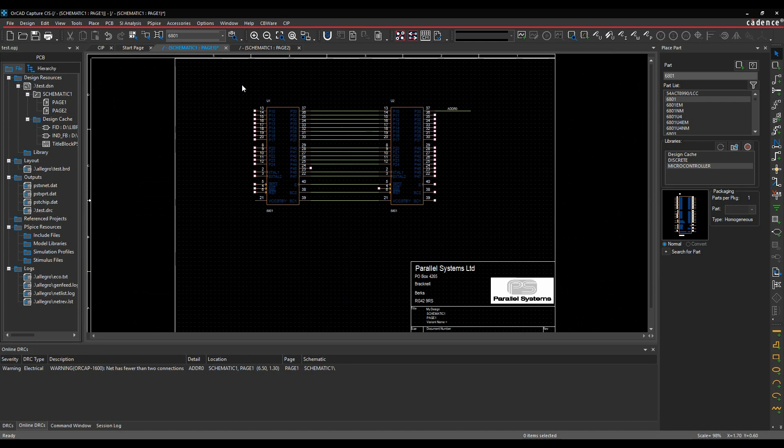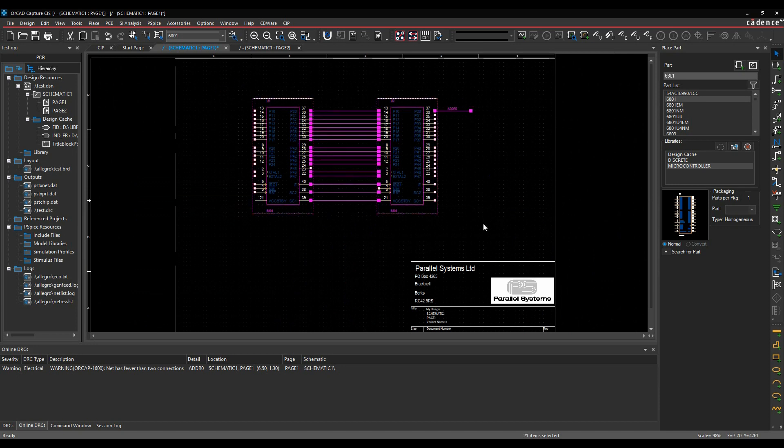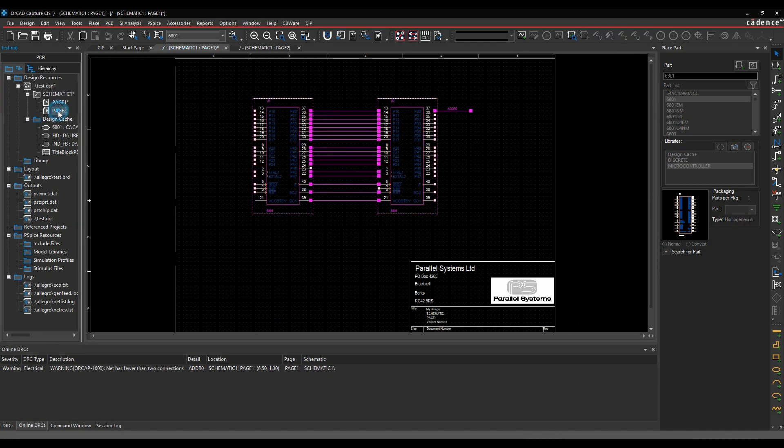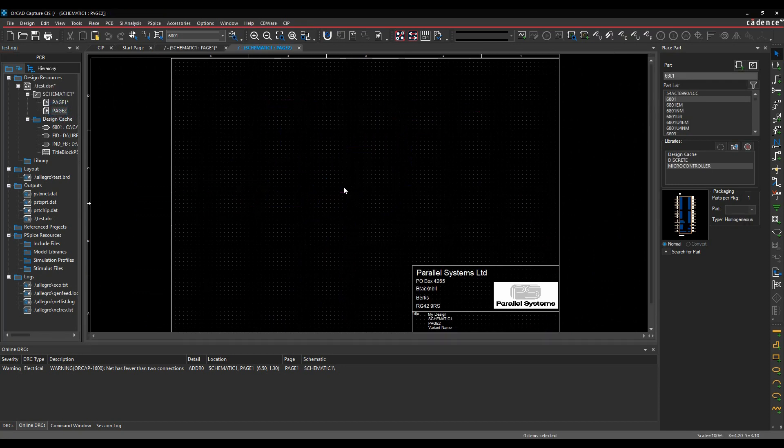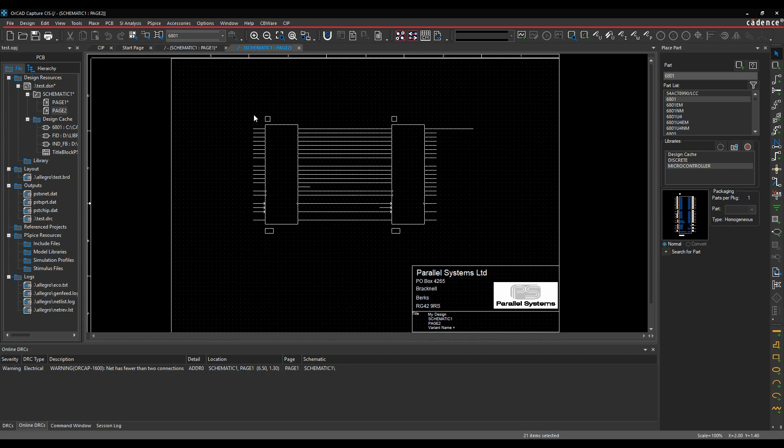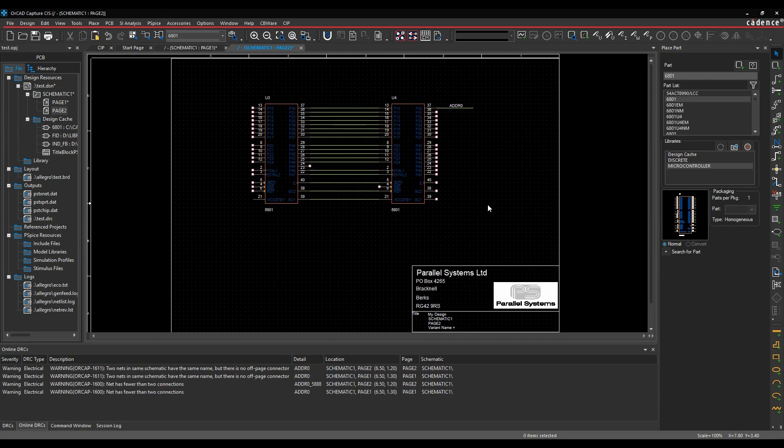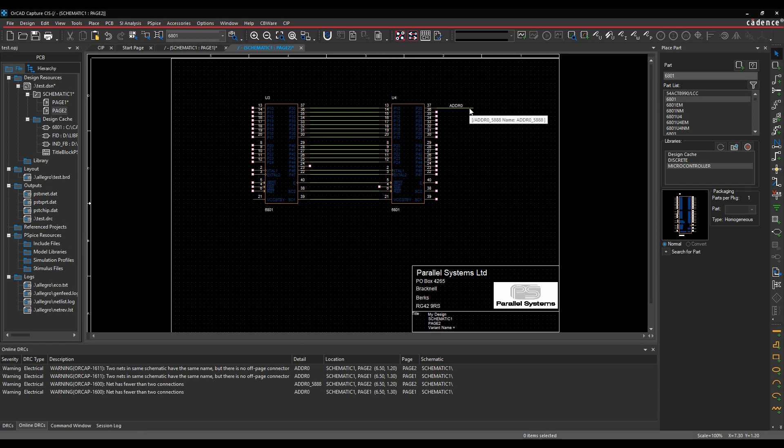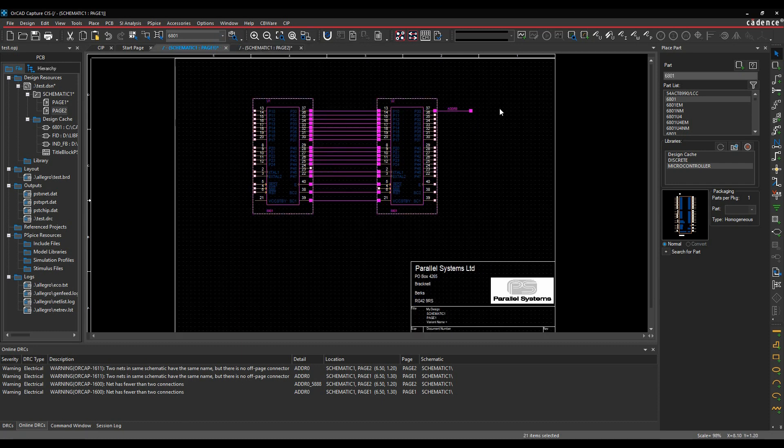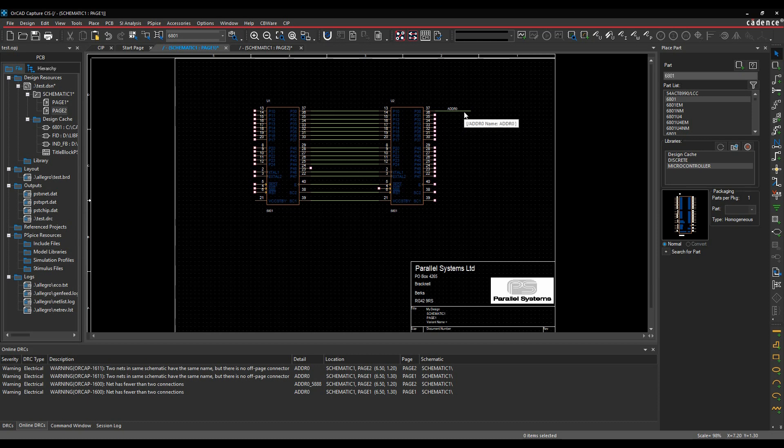And again, if you wanted to get rid of these, let's just make a copy of this. We'll do a Control C. We'll go to page two. We'll paste that in. Now it's now saying I've got net with fewer than two connections, but obviously same name, but there's no off page connector. So obviously in this one I'm getting an error. And on page one, it's just going to show me the ADDR0.